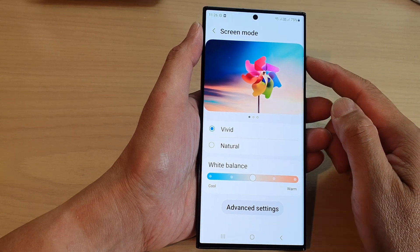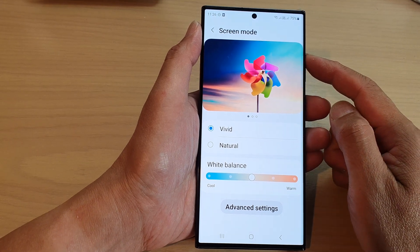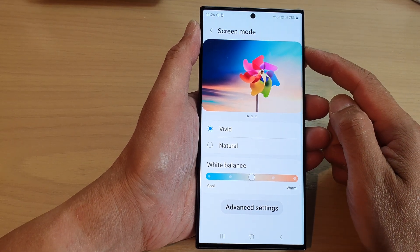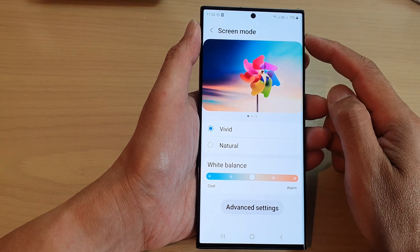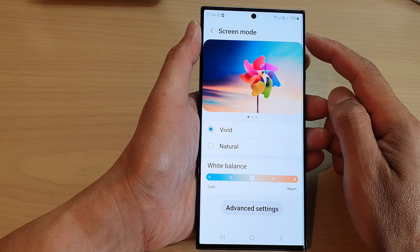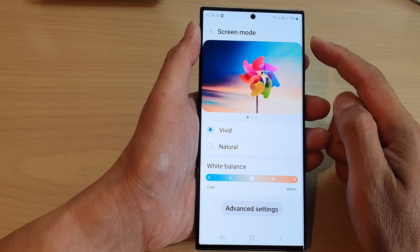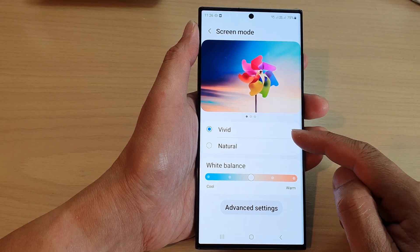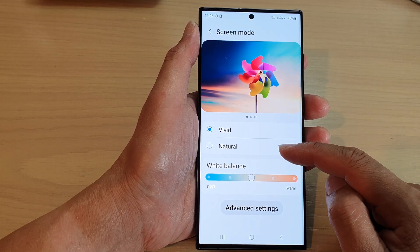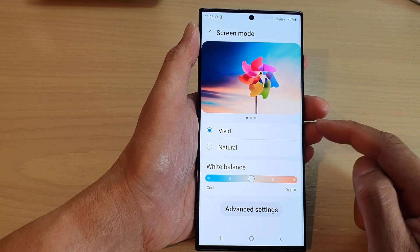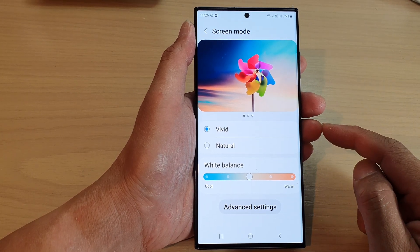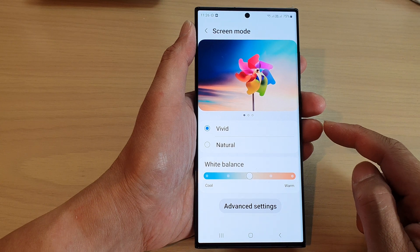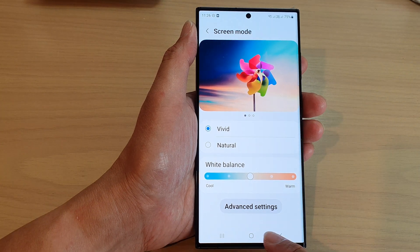In this video we're going to take a look at how you can set the screen mode to vivid or natural color on the Samsung Galaxy S23 series.